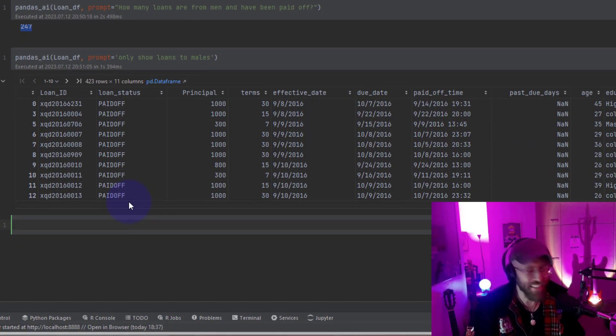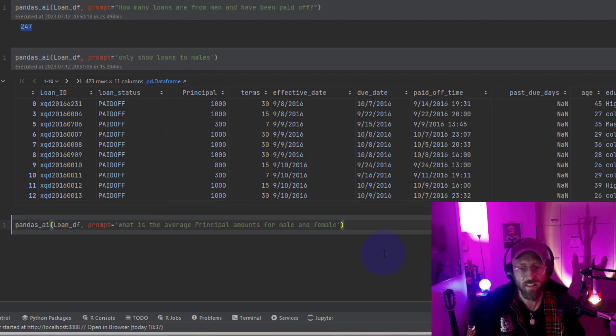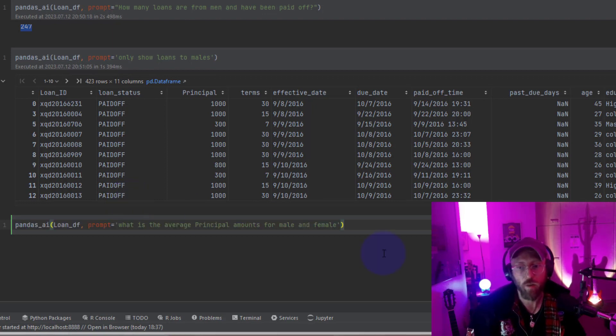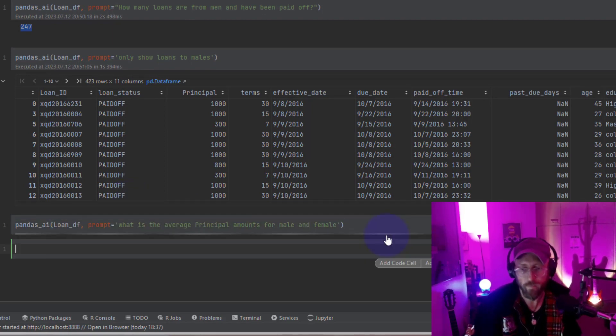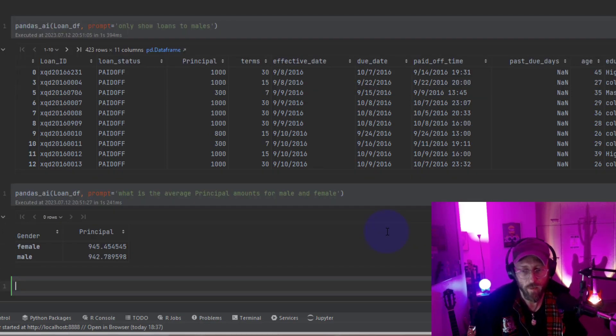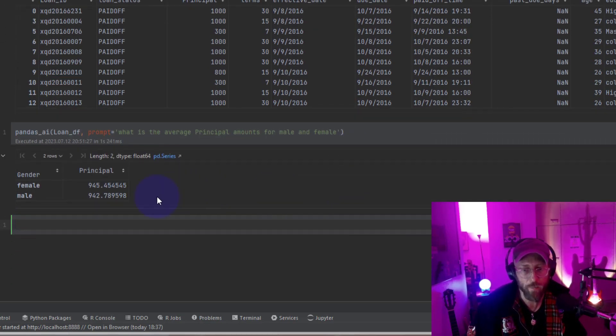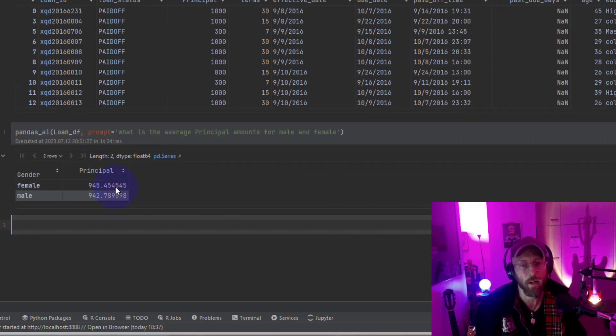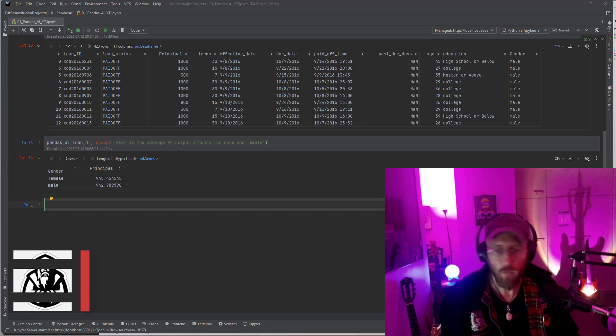Let's try another cool prompt. What is the average principal amounts for male and female? It's going to return a data frame giving the average principal amounts for each of those. Pretty cool.